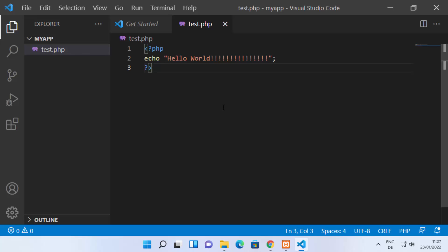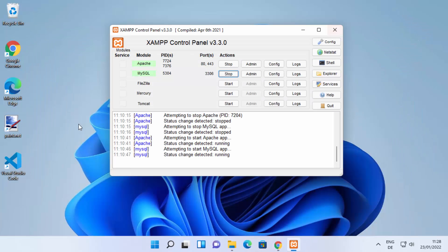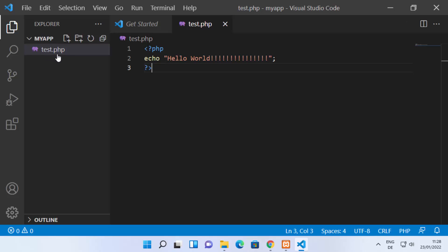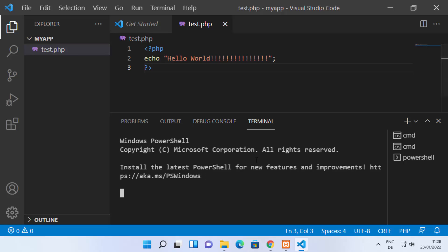Once you have set the environment variables, you may need to restart Visual Studio Code. Exit VS Code and reopen it in the same directory where your PHP file is — in my case that's the 'my app' folder containing test.php. Once VS Code has restarted, open the terminal by clicking on Terminal, then New Terminal. It will open a PowerShell terminal by default.